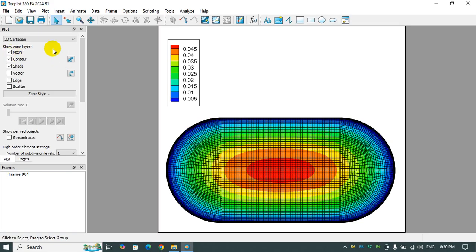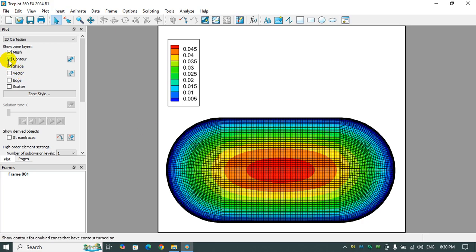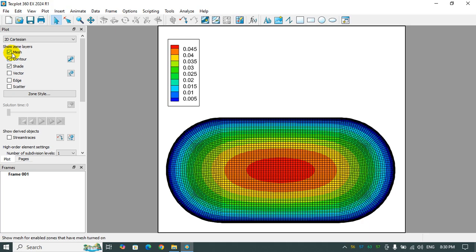You can even activate the mesh, as you can see, if you want to have a mesh or contour or both of them. Thank you for your attention, please don't forget to subscribe to our YouTube channel, thank you very much.